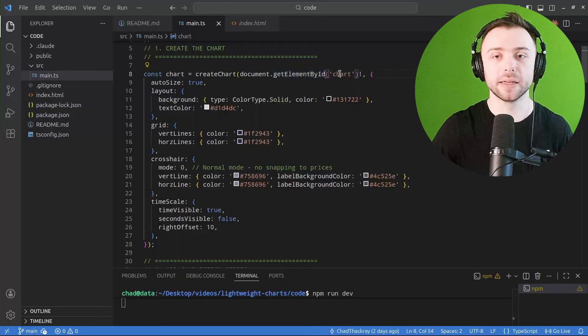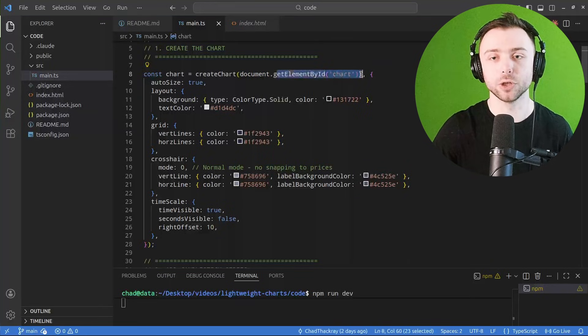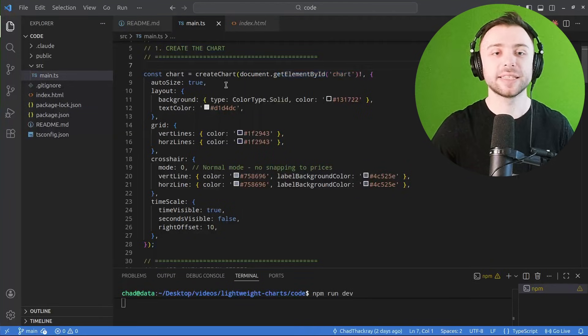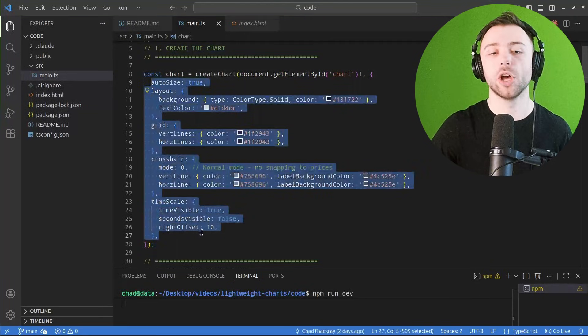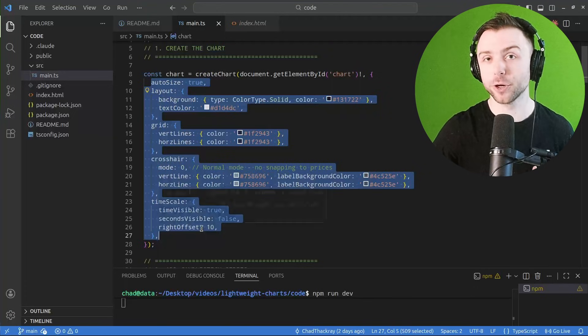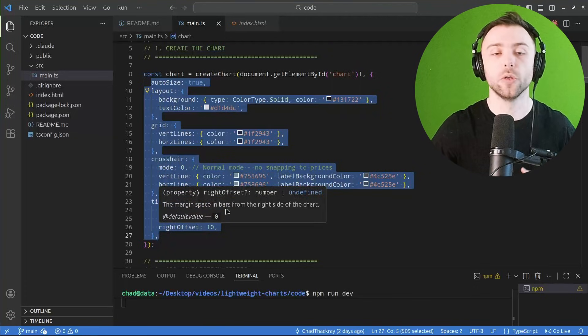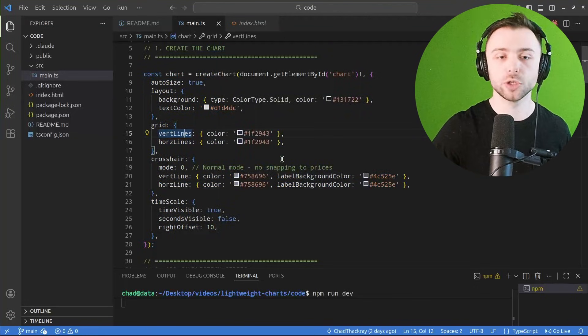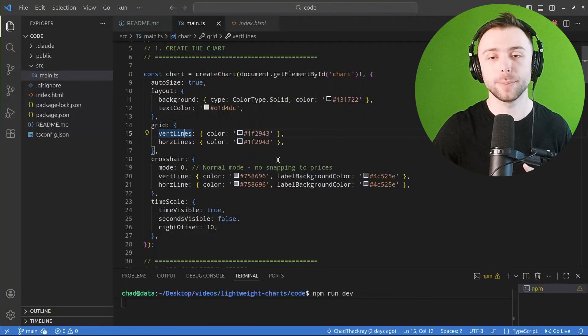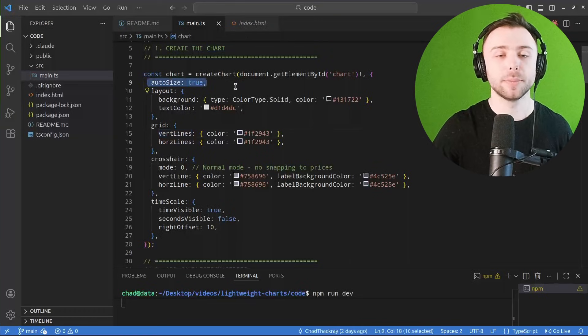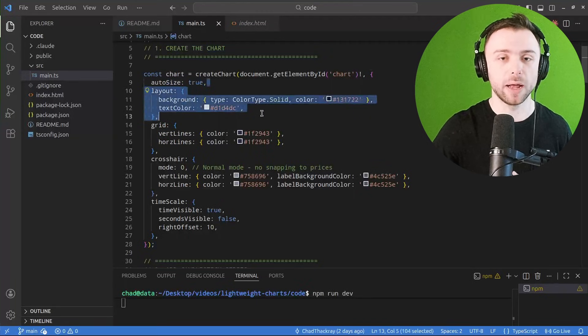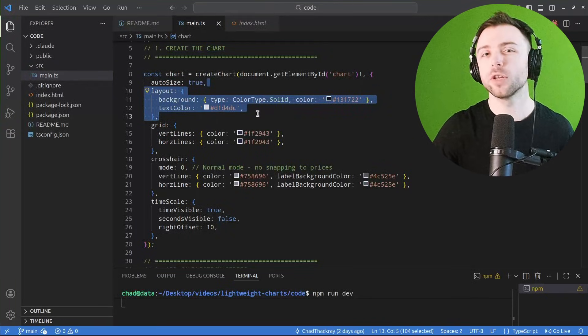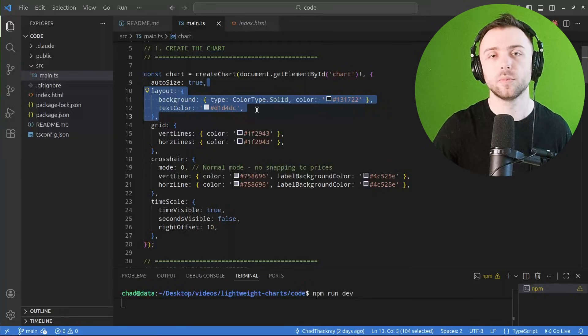So we're just grabbing this div by ID that I just showed you. And then secondly, we have a bunch of different configuration options for the chart, such as what colors do you want things to be, how big do you want it to be, what color do you want the background, lots of look and feel type things.